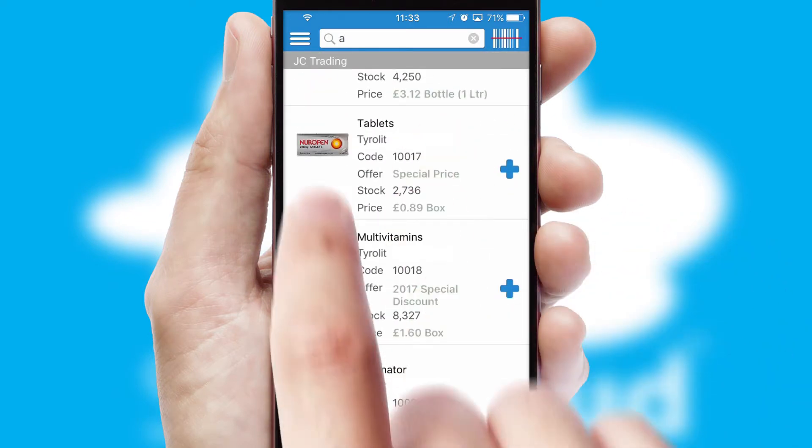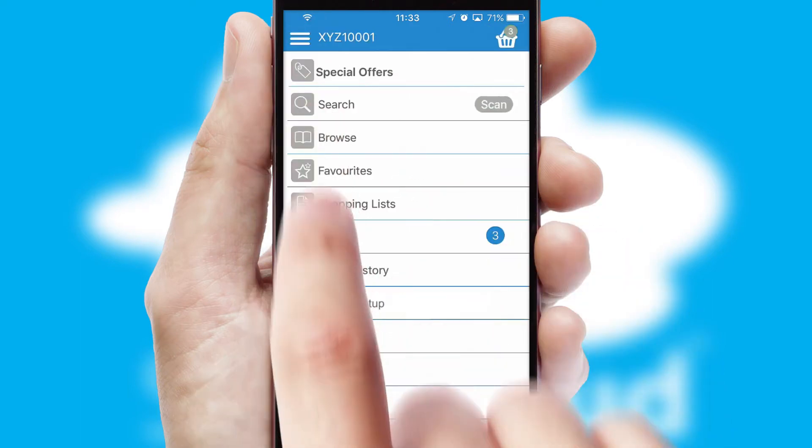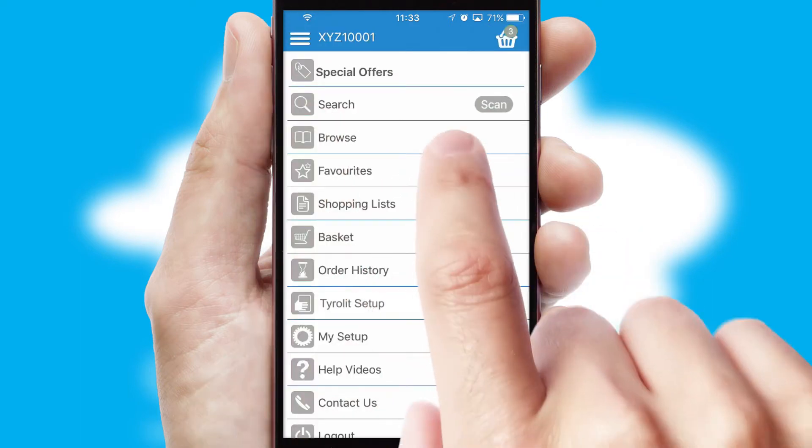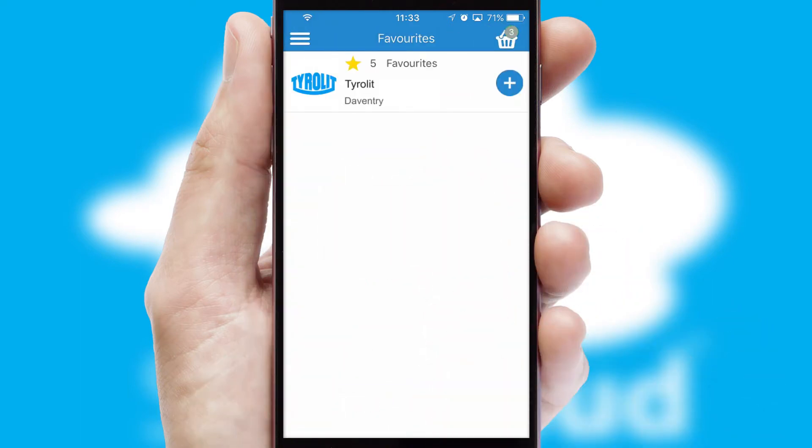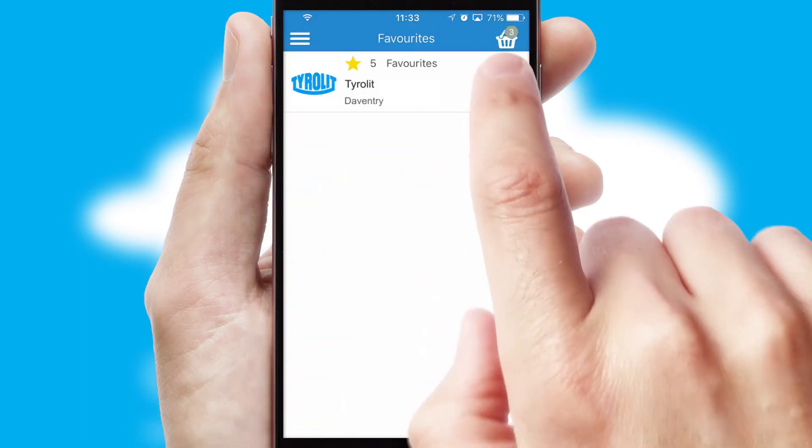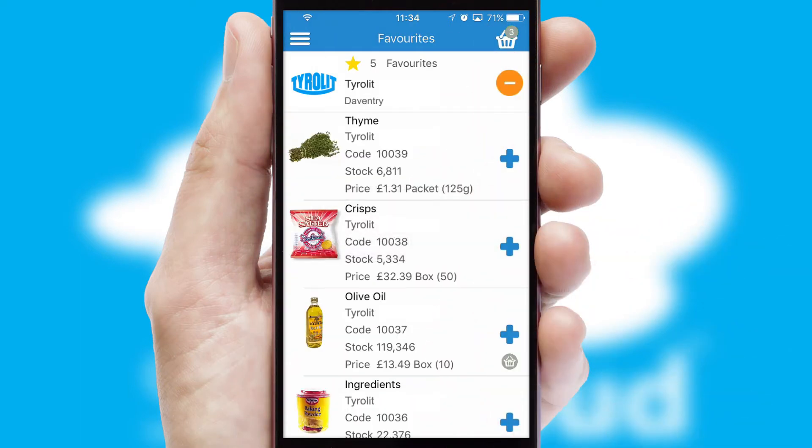Re-ordering regular items is quick and simple as you can maintain your own list of favourite products.